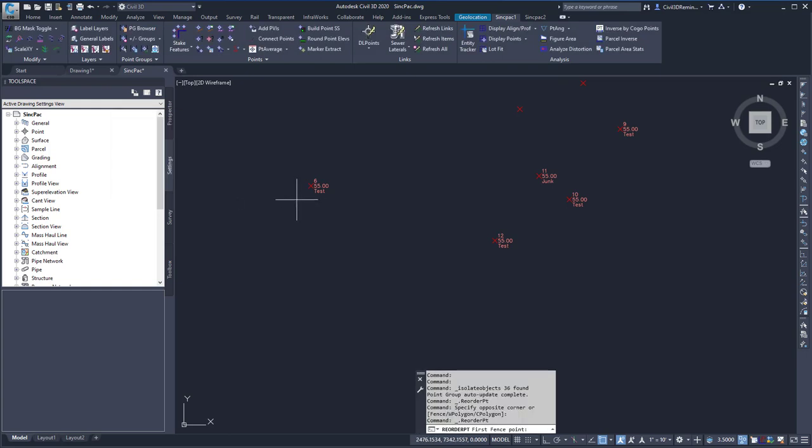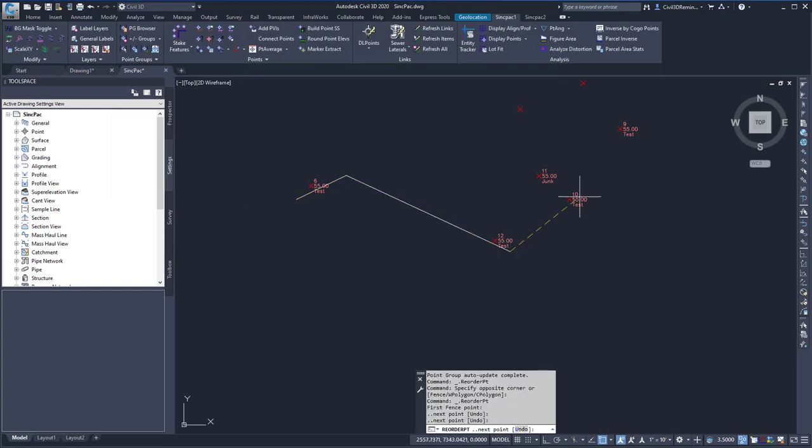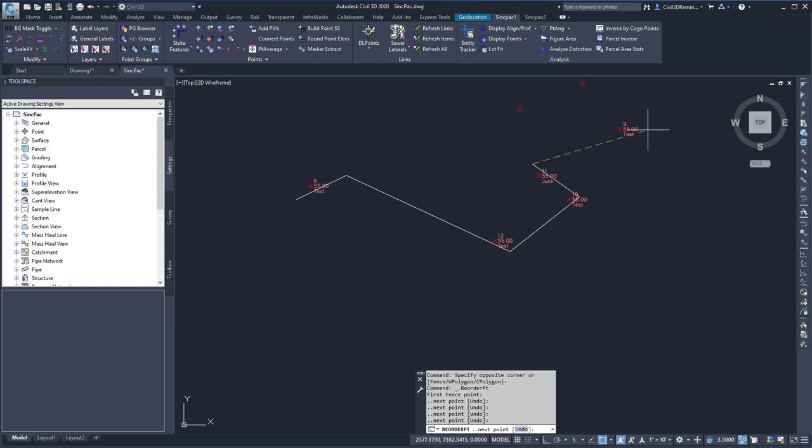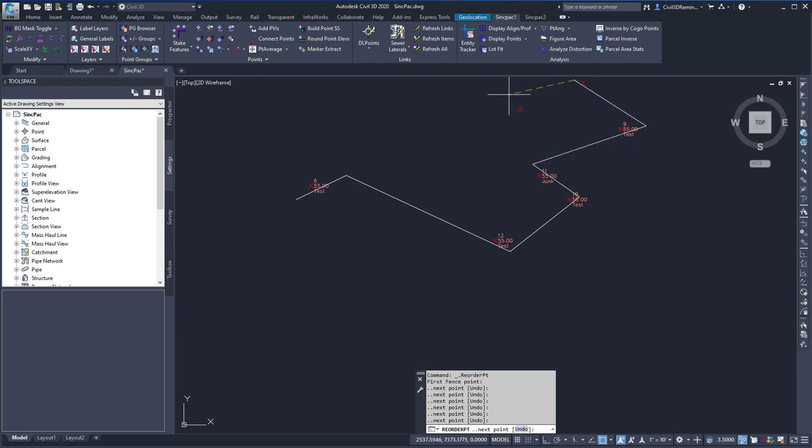Then press OK, and then pick through the various points that you want to have renumbered. And then press Enter.